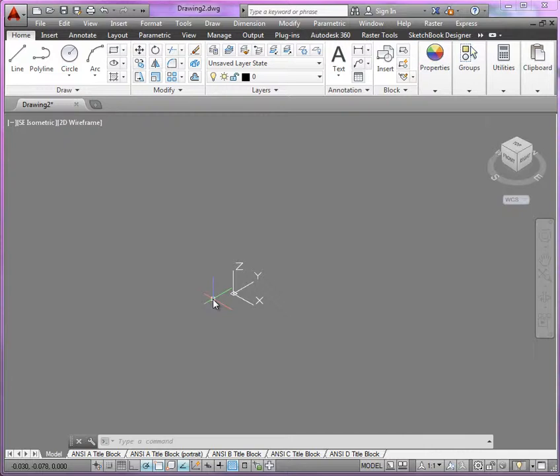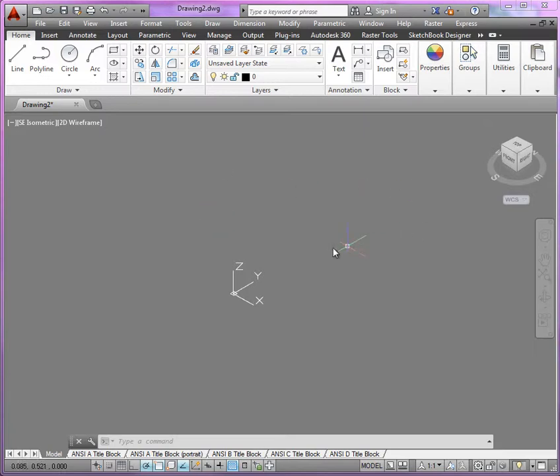If we wanted to first work in the front view, or the front profile, it'll be important to go ahead and switch to the front UCS.